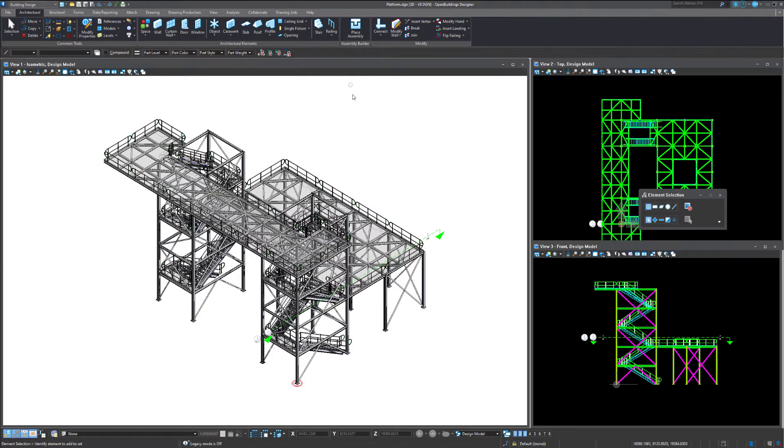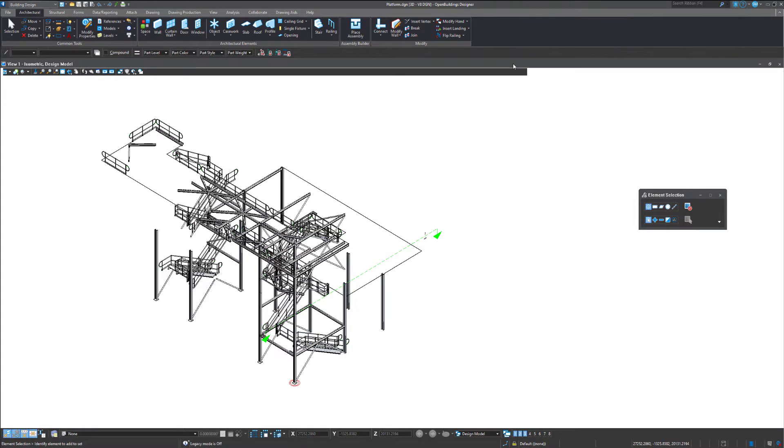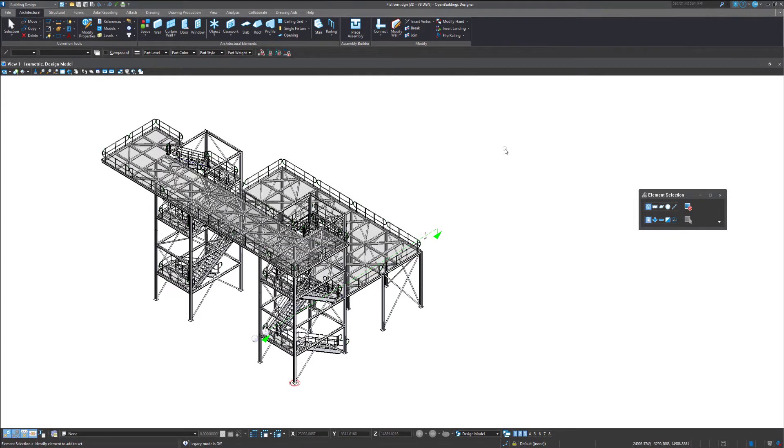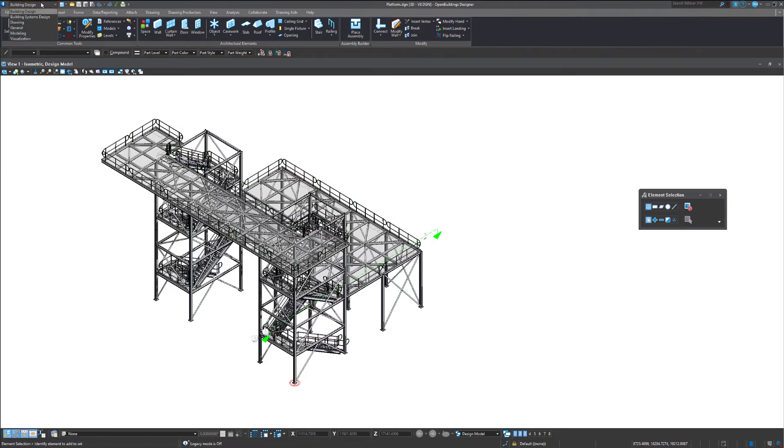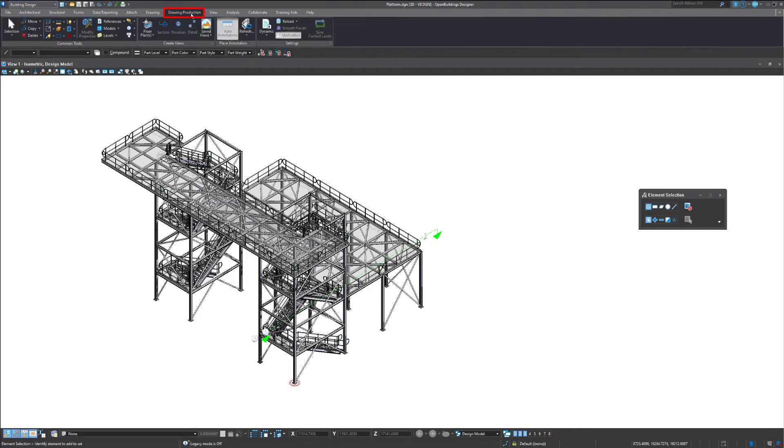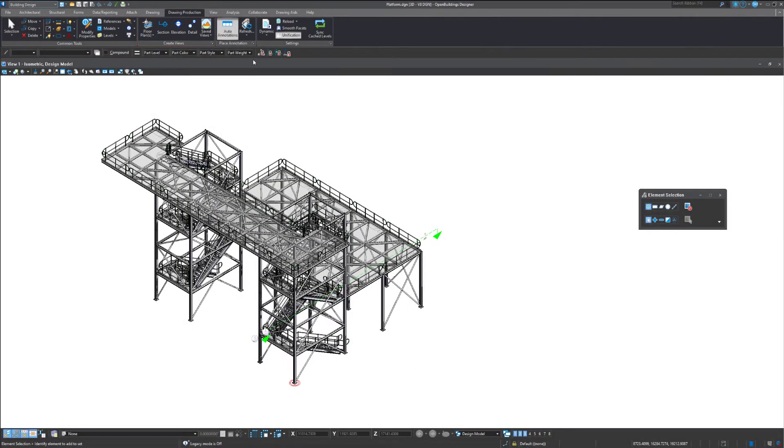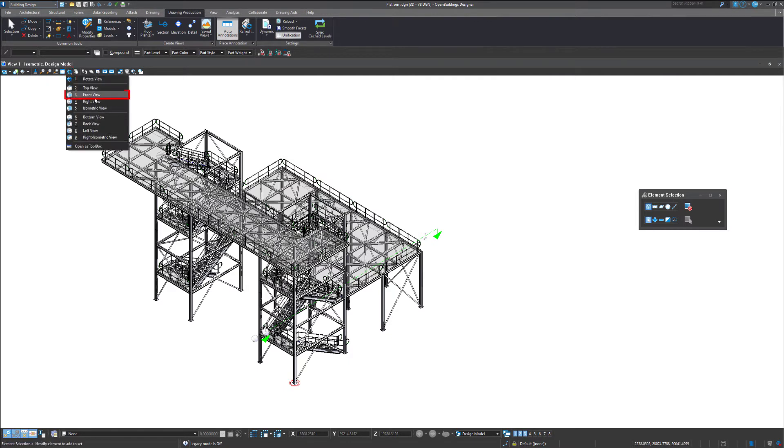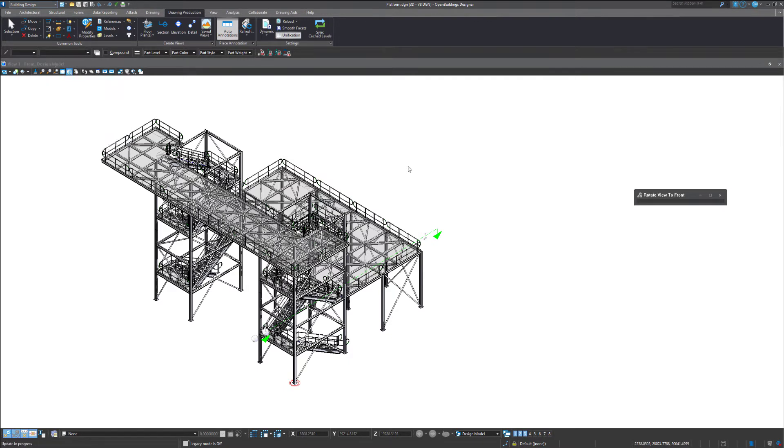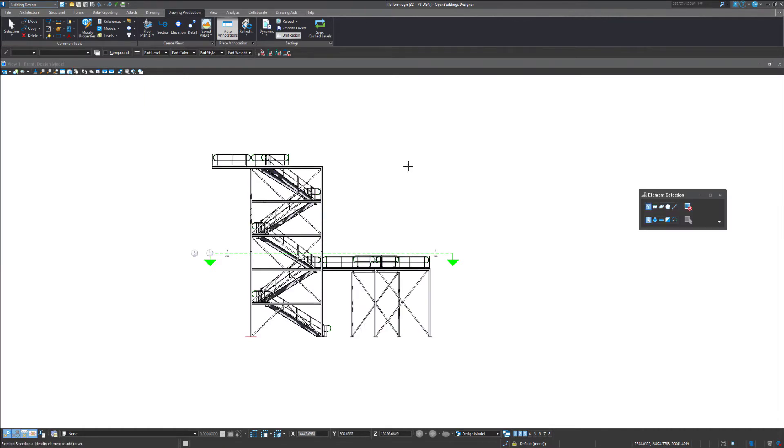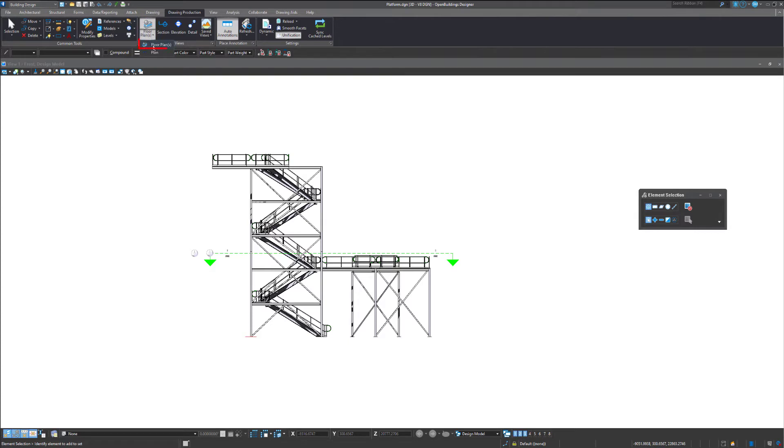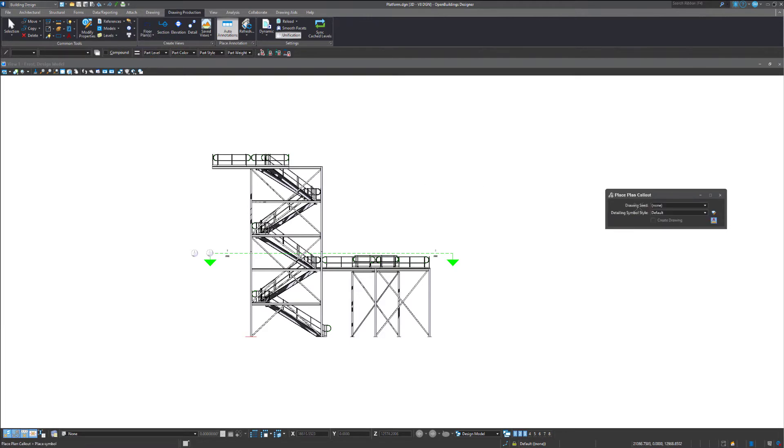So once open, we've got this little example file here. Under building the building design workflow here, we'll come out to our drawing production tab and what we'll see is the create views area. In this instance, what we'll do is look at creating a plan. The first thing to do when creating a plan is always a good idea to rotate to your front view. That way you can run your plan straight across like we have with the existing plan that's on the screen. If we want to do one-off plans, we can use the plan callout here.